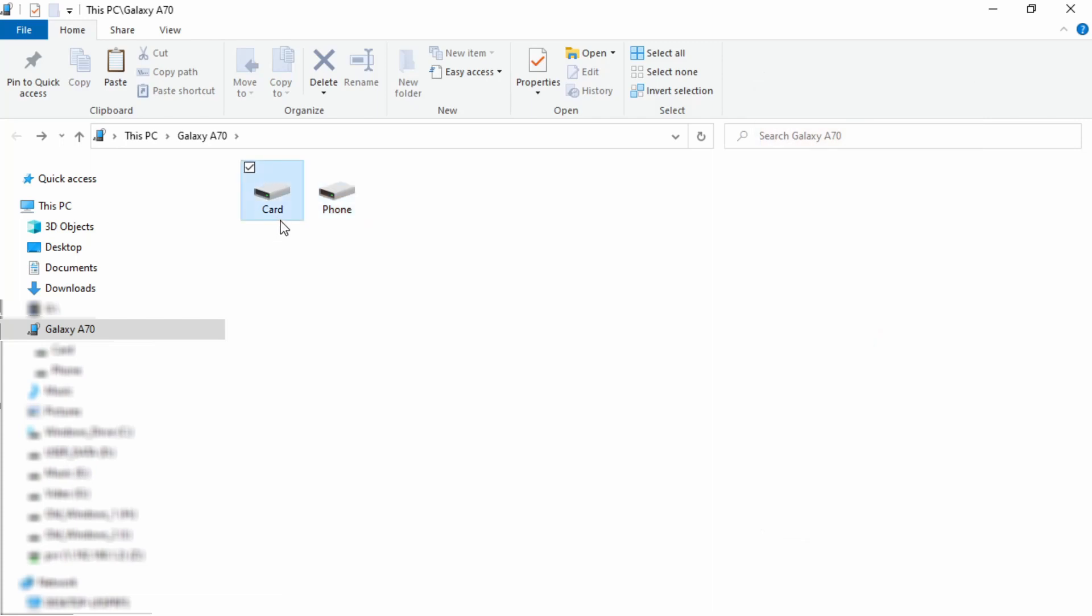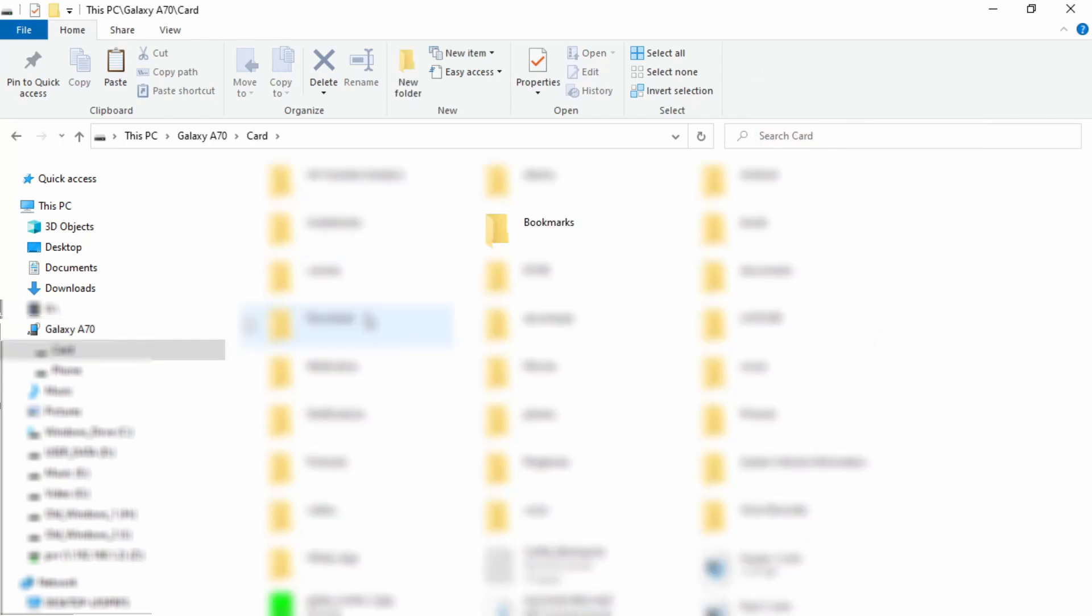So I'm going to open up the SD card and look at the directories. Now my HTML file is inside this directory named bookmarks and it's got all the rest of the associated files. So what I'm going to do is copy the bookmarks directory. We go copy.